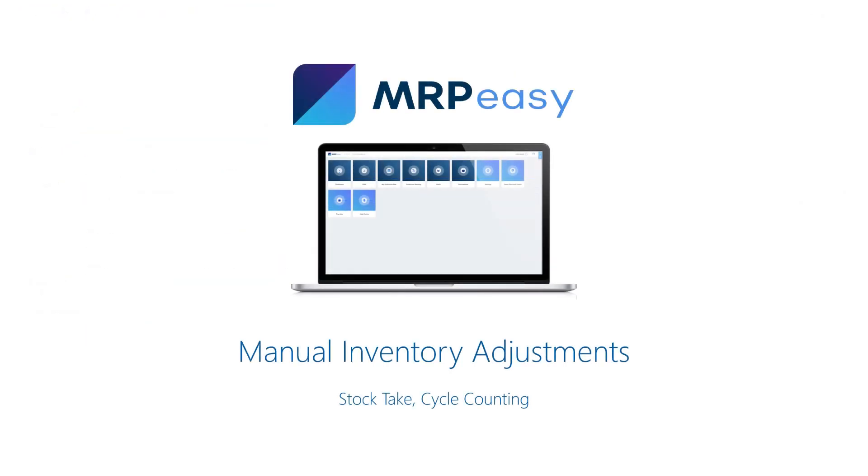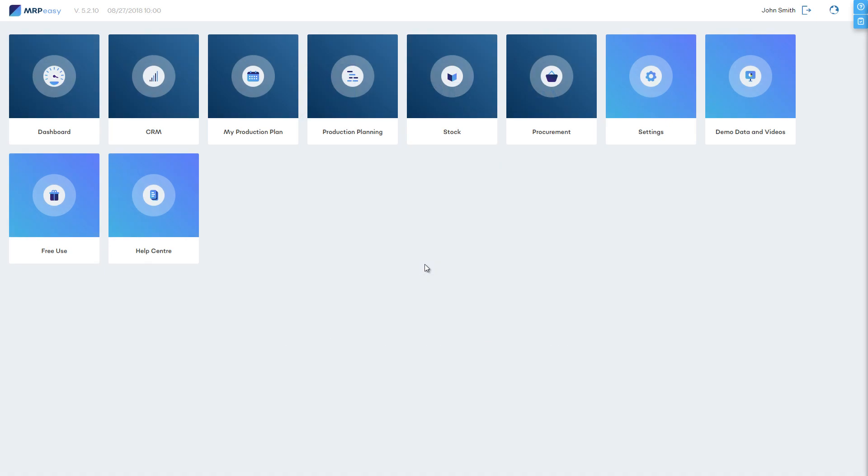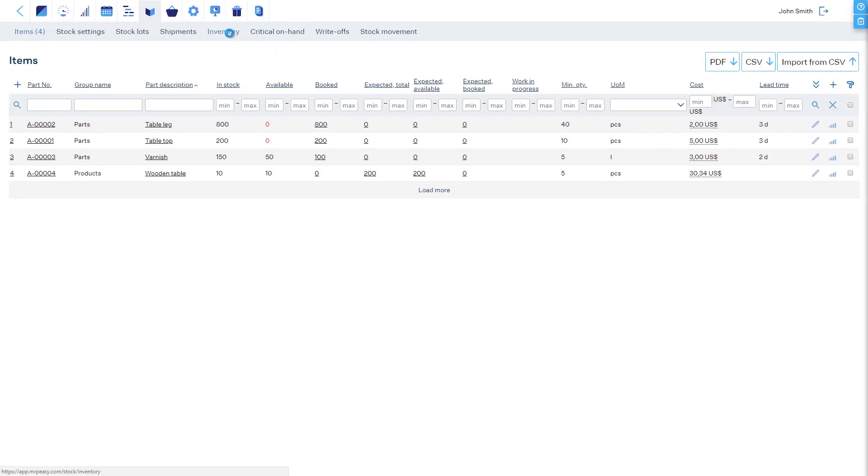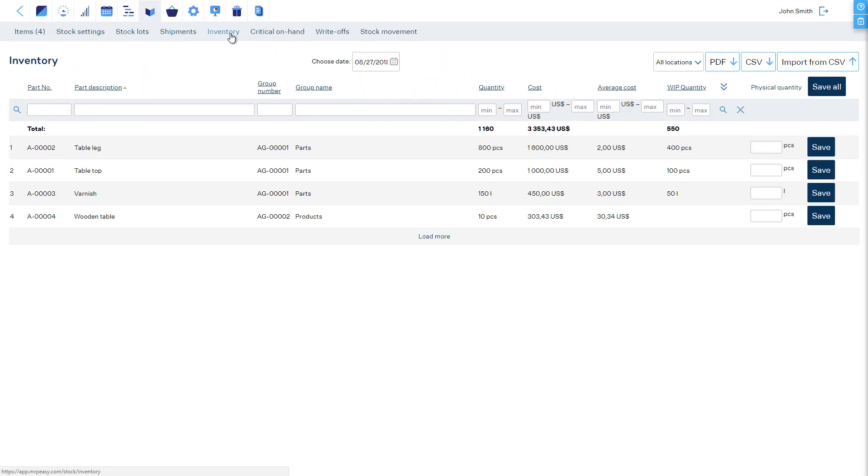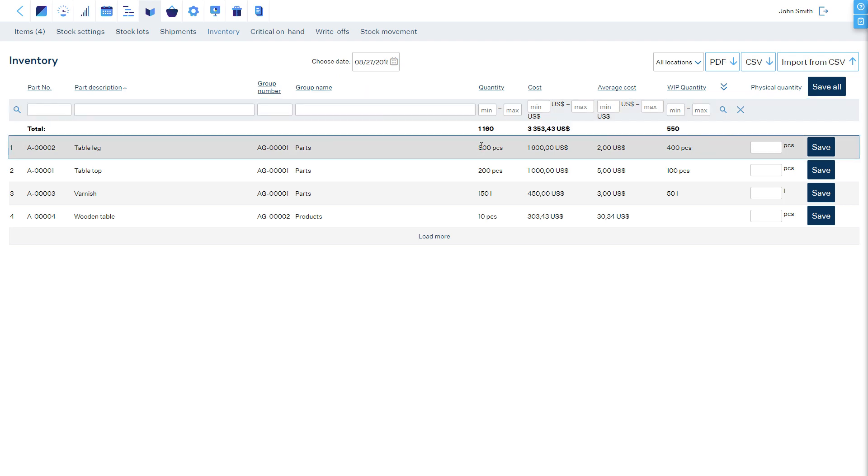Adjusting inventory levels manually. Because of a stock take or for some other reason, inventory levels might need to be manually adjusted. This could be done at the stock inventory page. To make an adjustment, enter the new total quantity and save. The software will automatically increase or decrease the stock level. Keep in mind that when increasing the inventory level, the software uses the last known in-stock cost of the item.